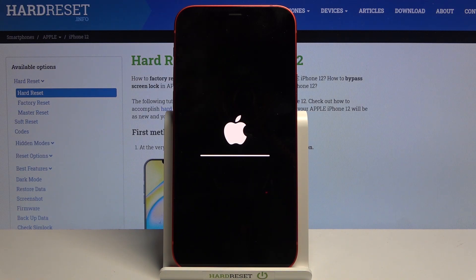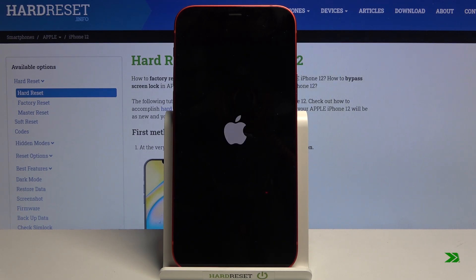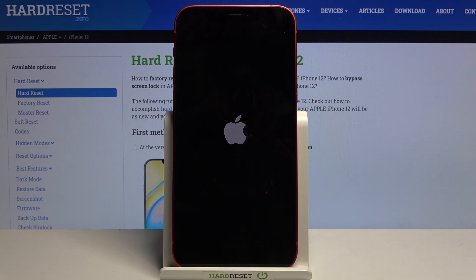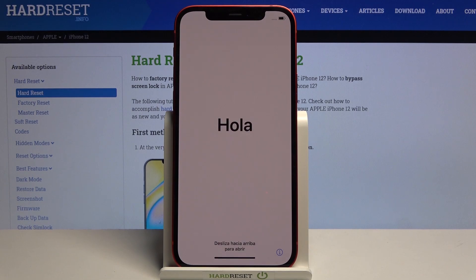Once it's finished, you'll be greeted with the setup screen. As you can see, the process is finished and you can set up your device however you like.